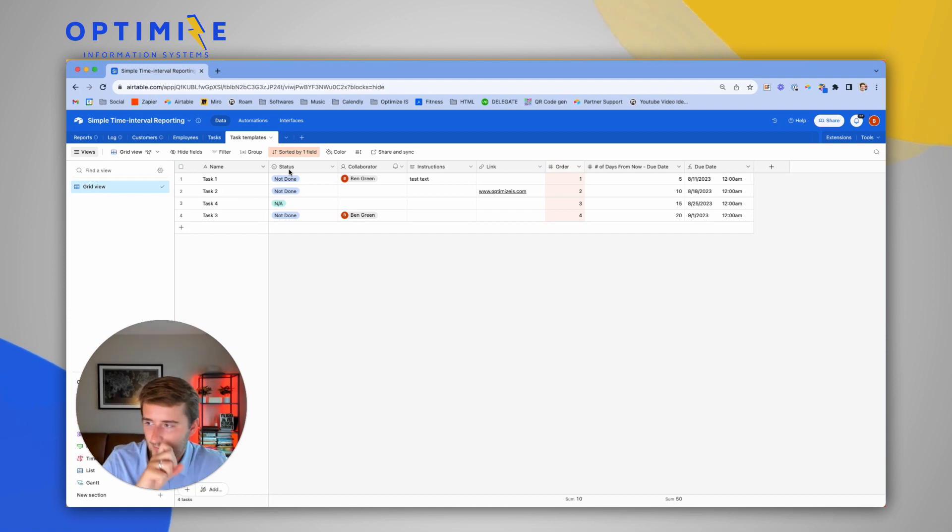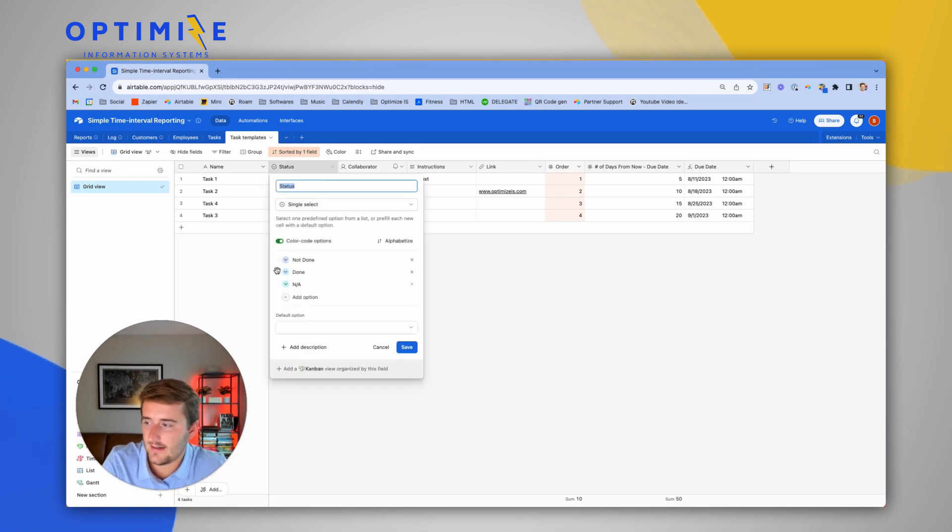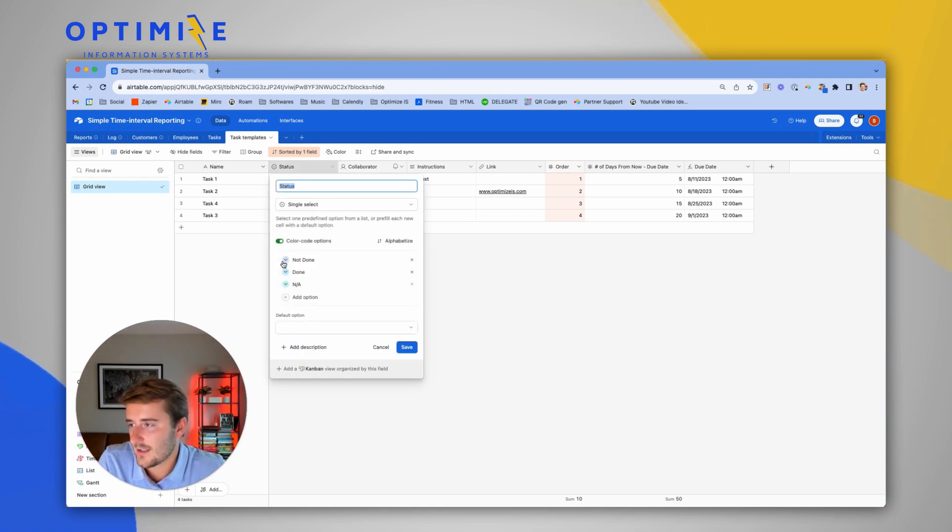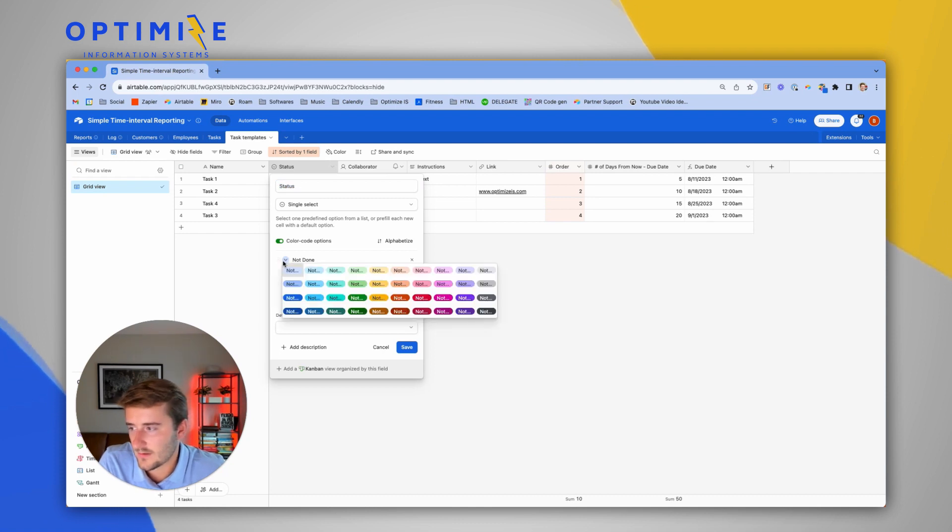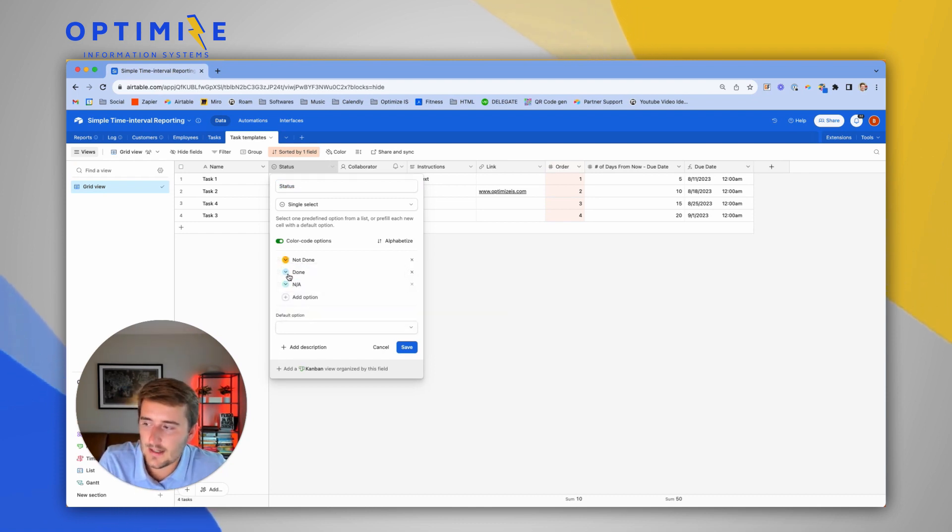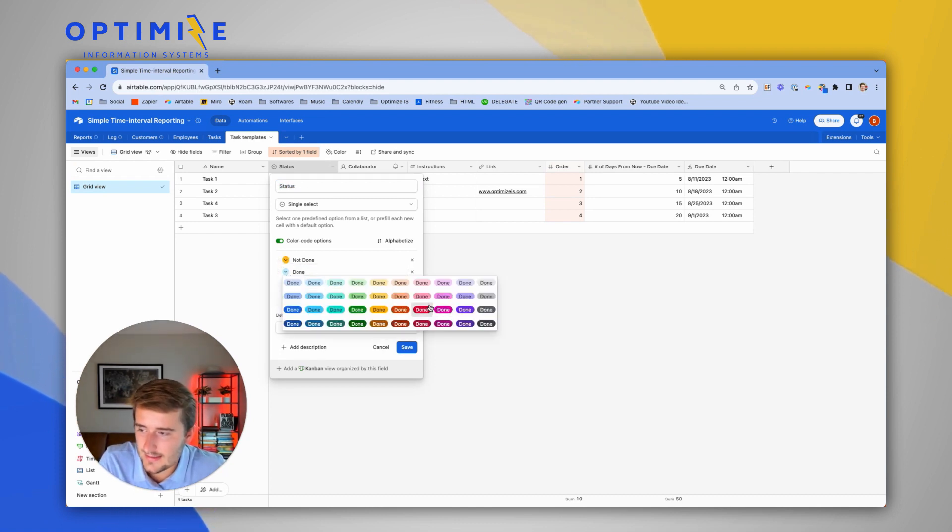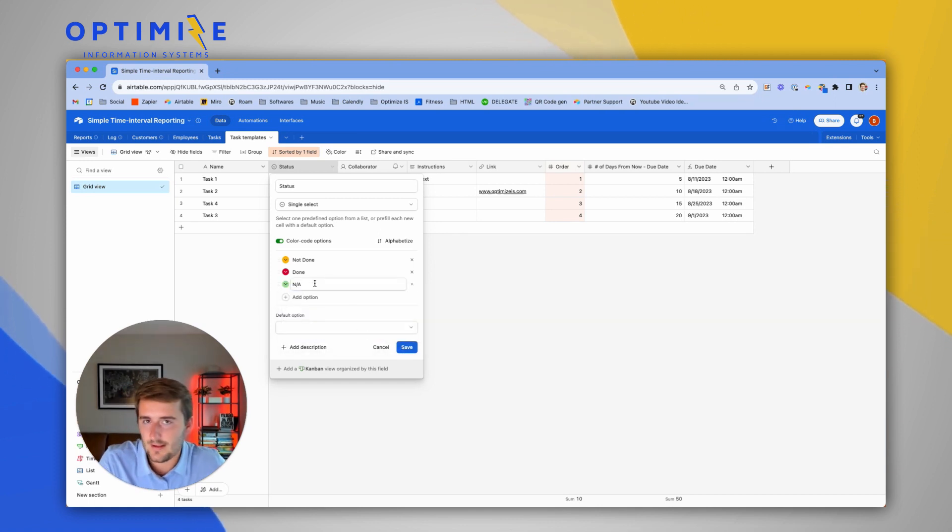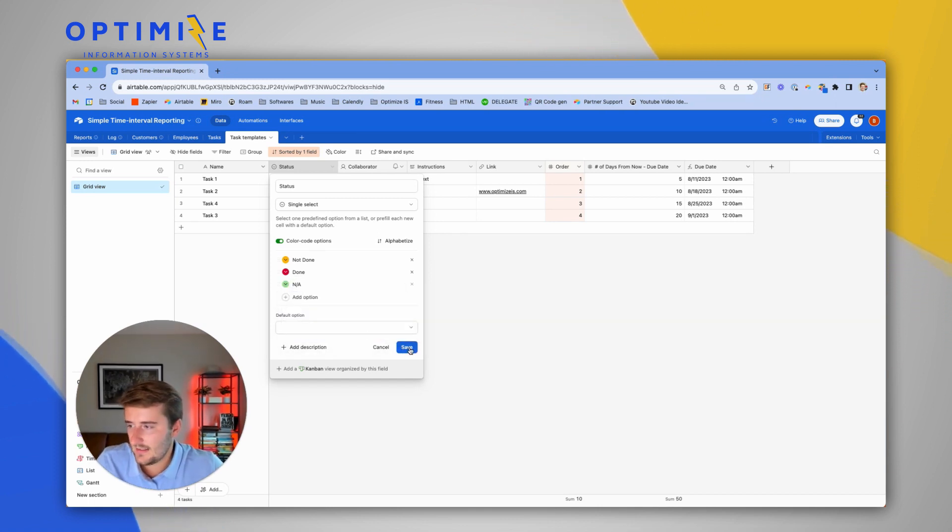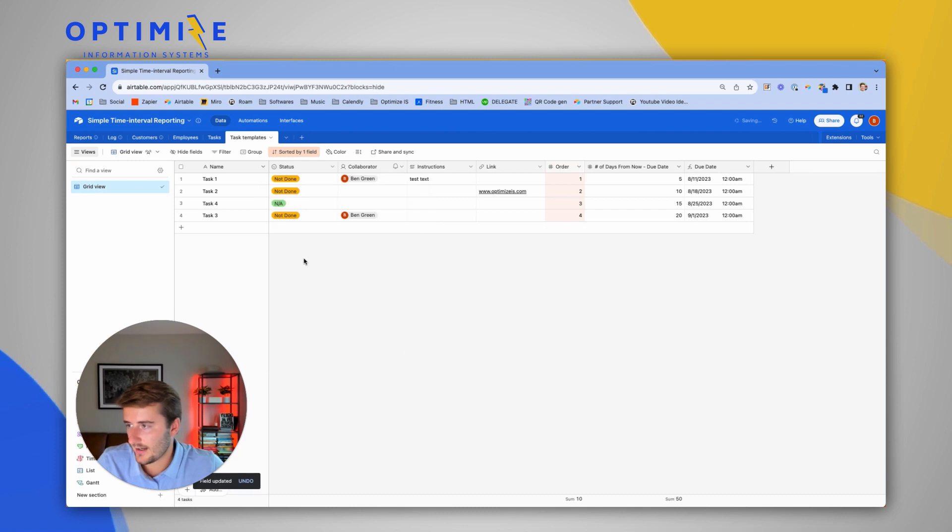The idea is you would have a very advanced single select or multi-select field that you want to use the options from. You maybe have these colored very nicely with a bunch of different colors, and it looks nice, and there's maybe 50 or 100 options. I'm going to show you how to copy those into a different table.